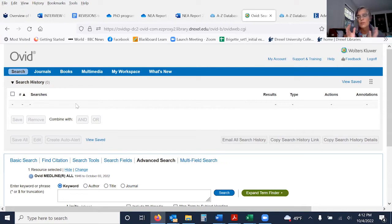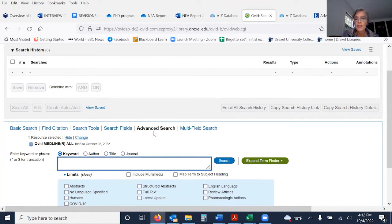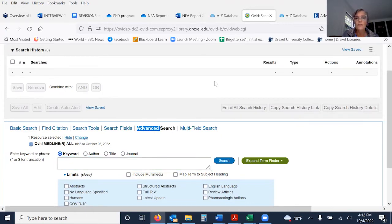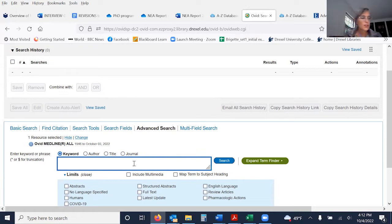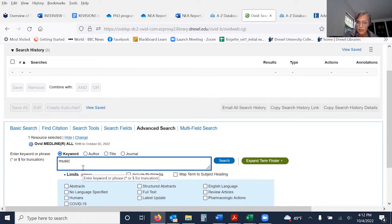I'm going to demonstrate a brief strategy — it's not extensive and I'm sure it's missing a lot of search terms that might be relevant, but it's just to make a point. I clicked on advanced search and I want to look for articles related to music therapy and stroke rehabilitation or brain injury rehabilitation. I'll add music — I know it is a subject heading in Medline. If you know something is a subject heading, you can just add a slash to it.